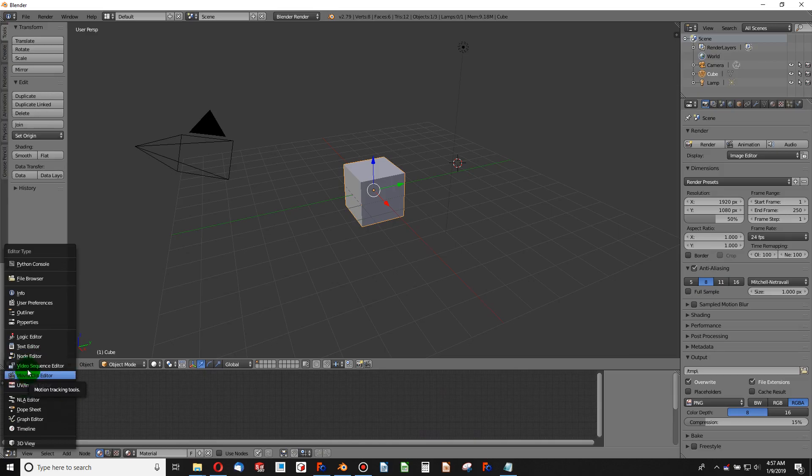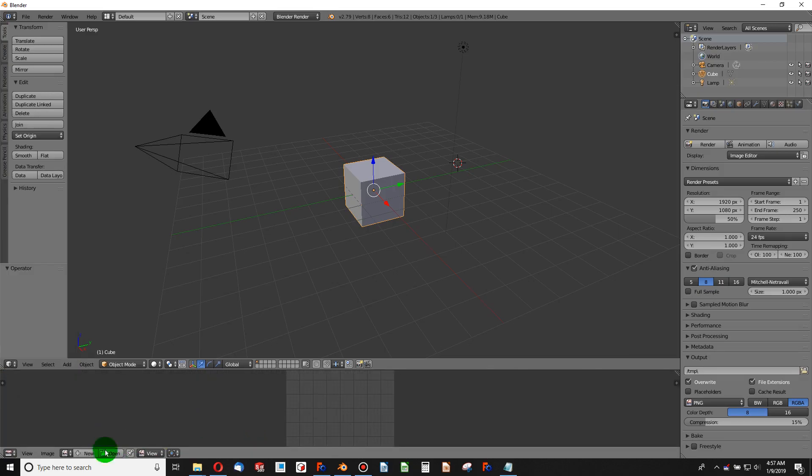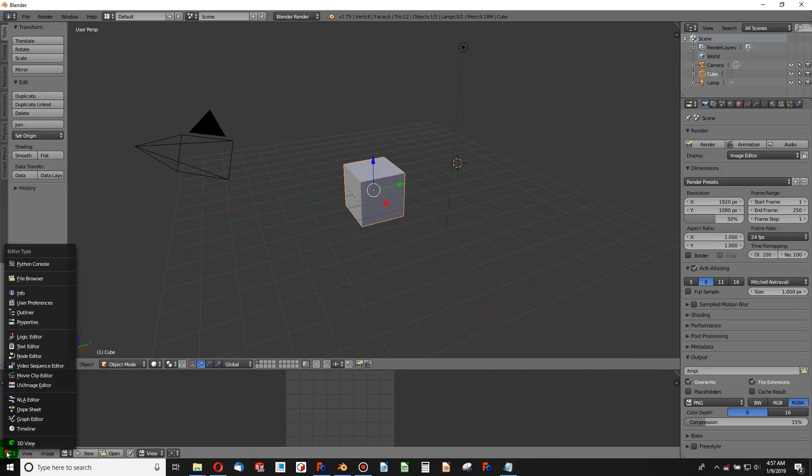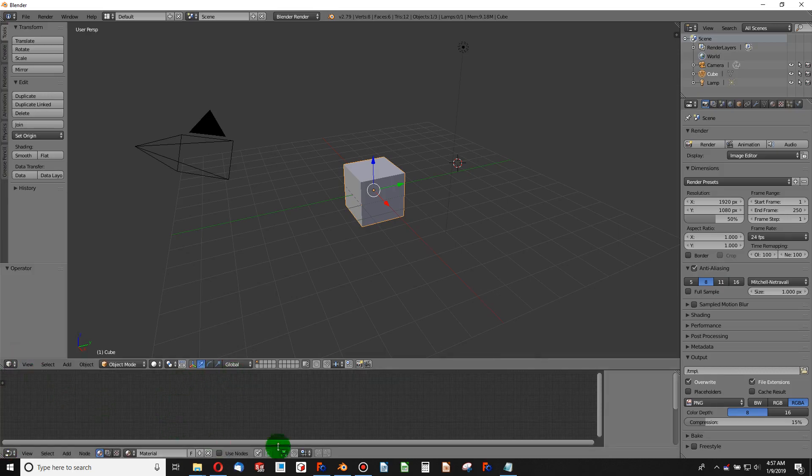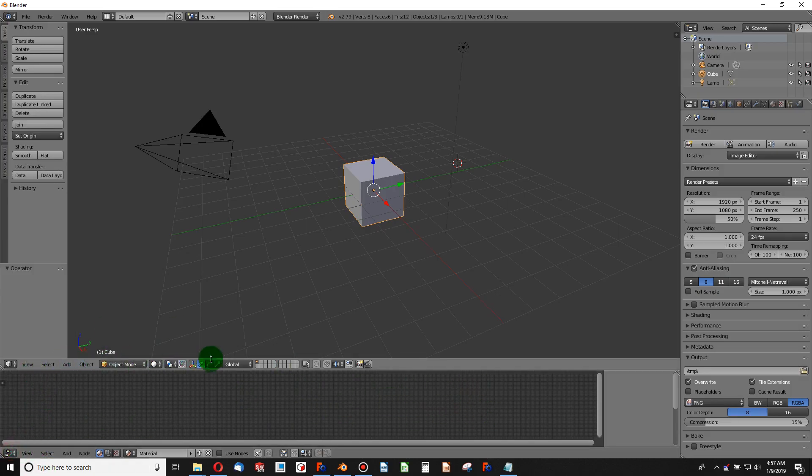If I want to do a UV map edit, I can simply go to UV image editor. Likewise, if I'm going to edit nodes, which we will be getting into, I can go to my node editor. I can change what interface I'm looking at from this point right here.